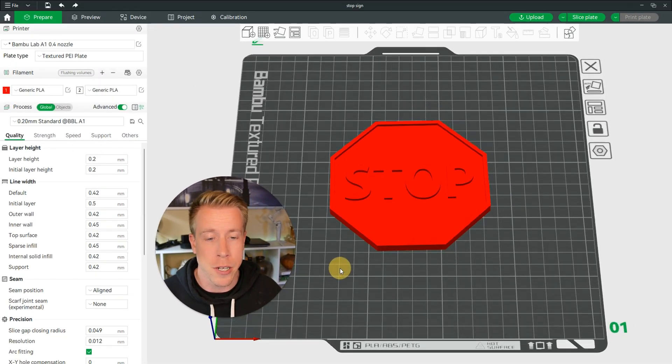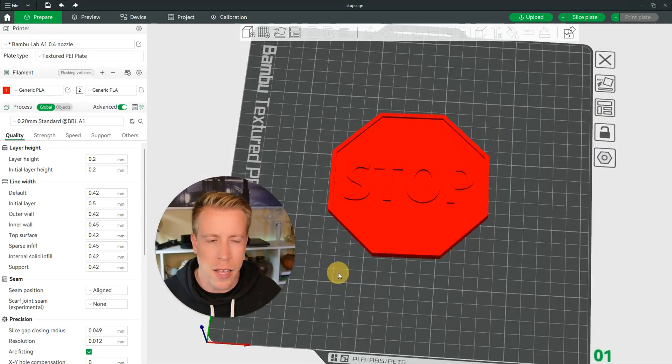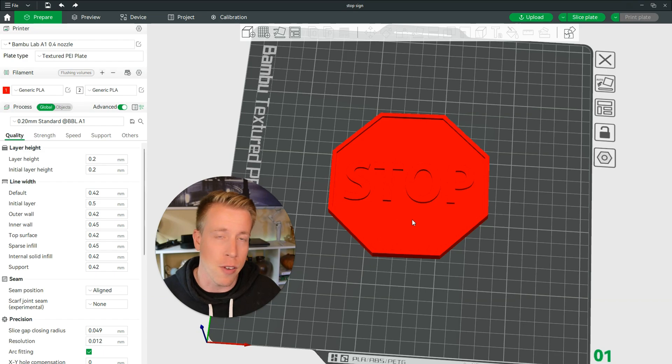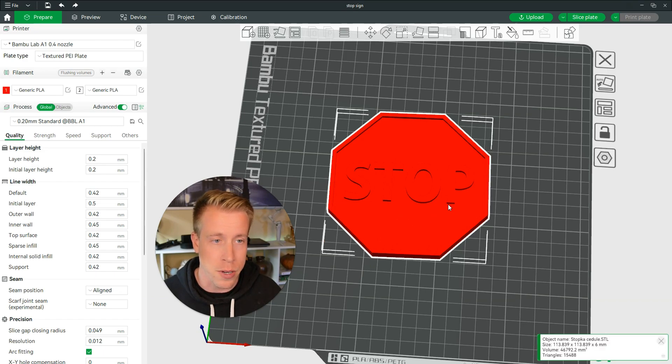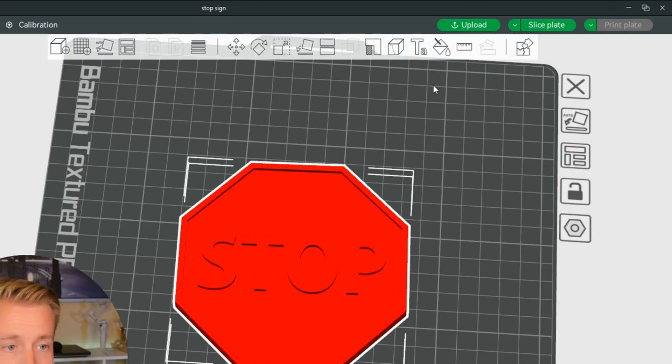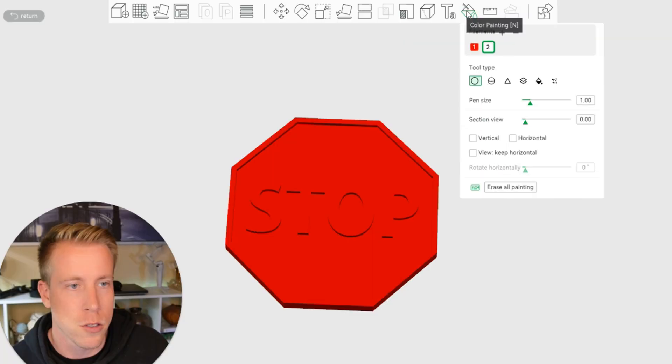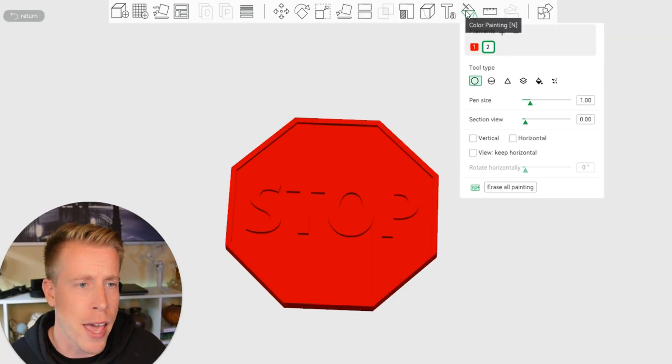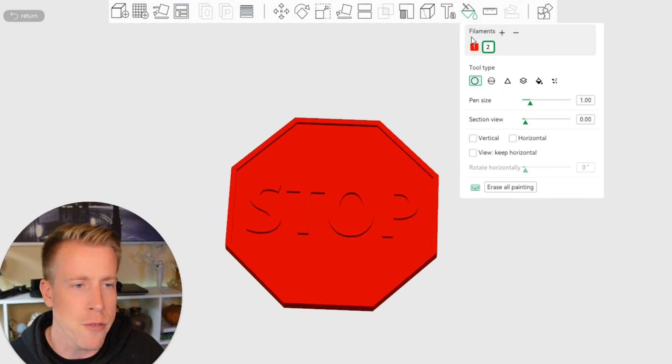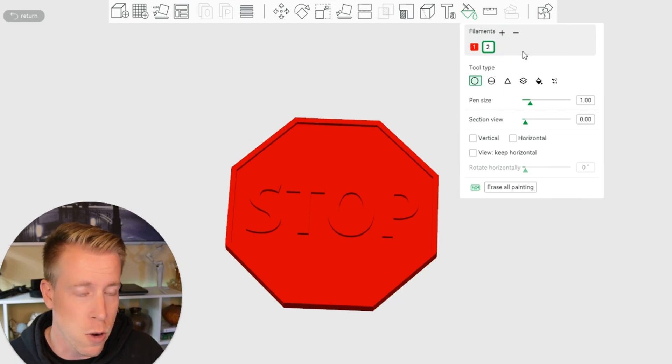Next what we want to do here is we want to highlight the print or file itself. So left click on the print itself, and then what we want to do here next is click on this color painting feature up here in this tab menu right here. So after we click that, you can see you should have your different colors of filaments here that you want to be picking.